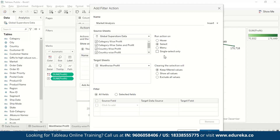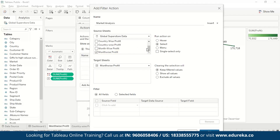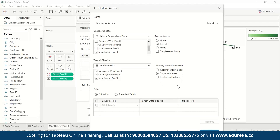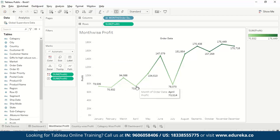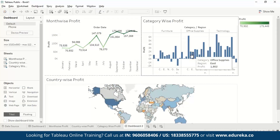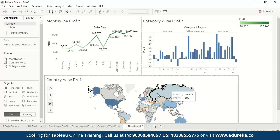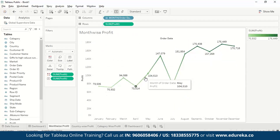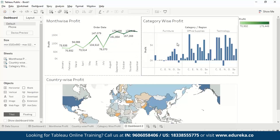For Run Action we select Select — there are also options like Hover or Menu. We set the source sheet as Month Wise Profit, target as Dashboard 2, and set clearing the selection to Show All Values. Now pressing OK, when we select April, it shows the April data for Category Wise Profit, Country Wise Profit, and Month Wise Profit — all visualizations update instantly.